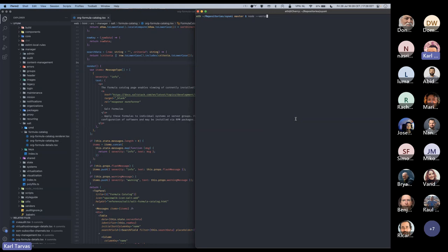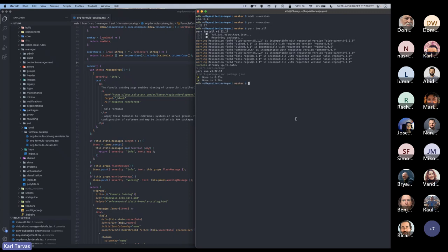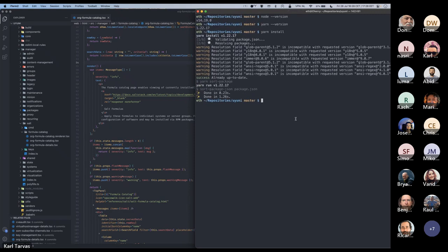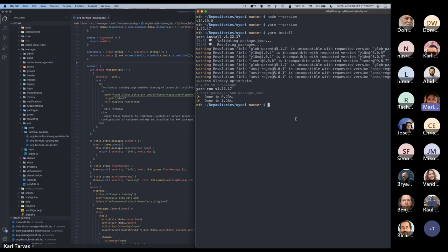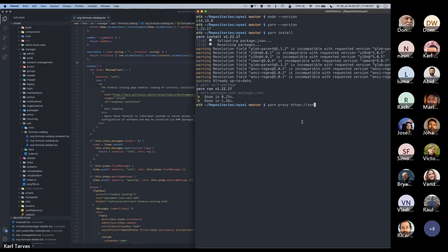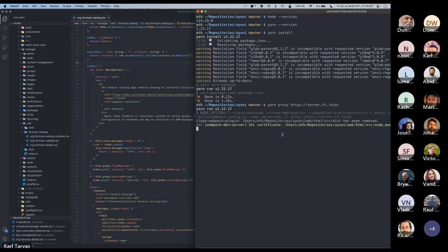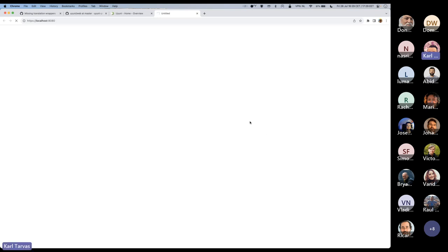Node I already have installed, and for your convenience I already installed the dependencies so we don't have to wait for that to run. Now I'm going to run a proxy against the same server I already have running. This will open a new browser window. You'll note that we're running a development server on our localhost.